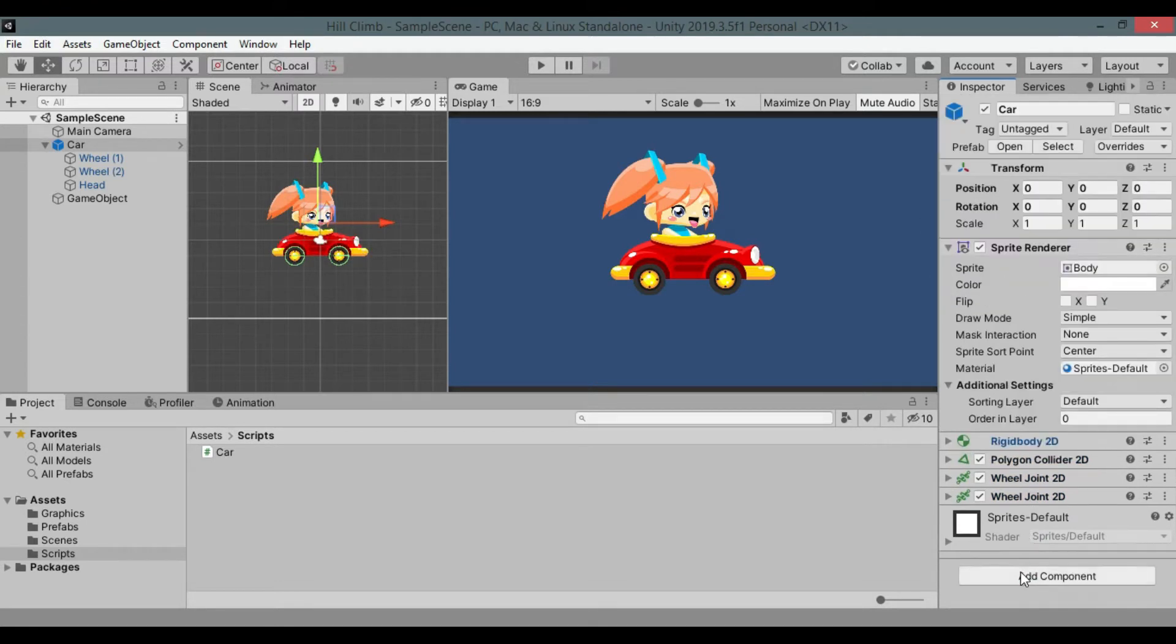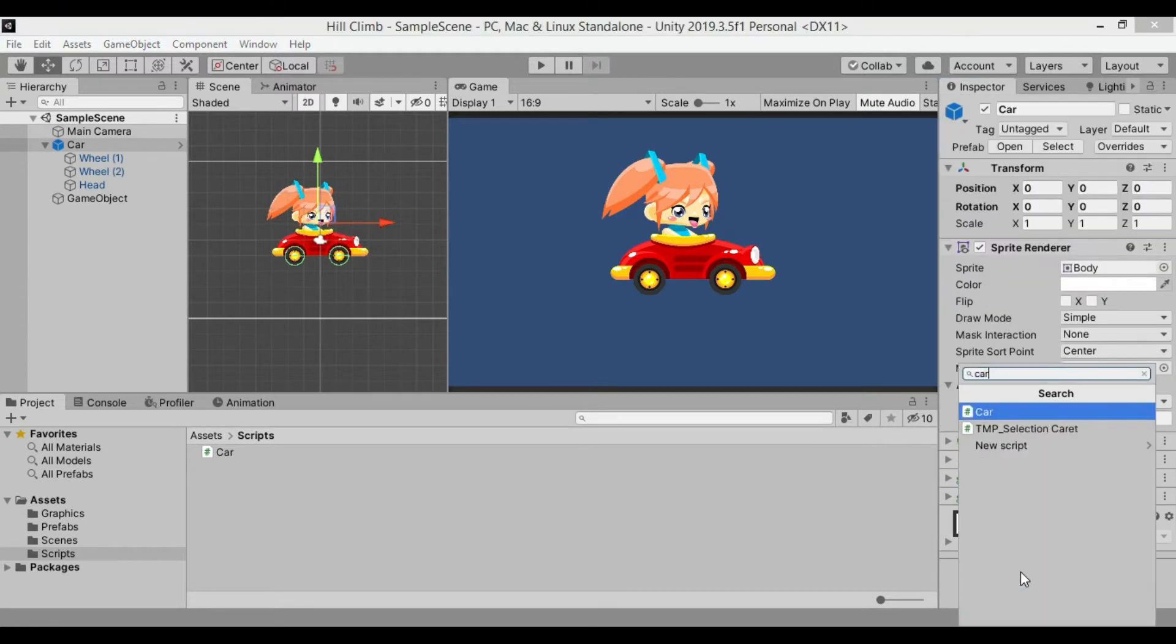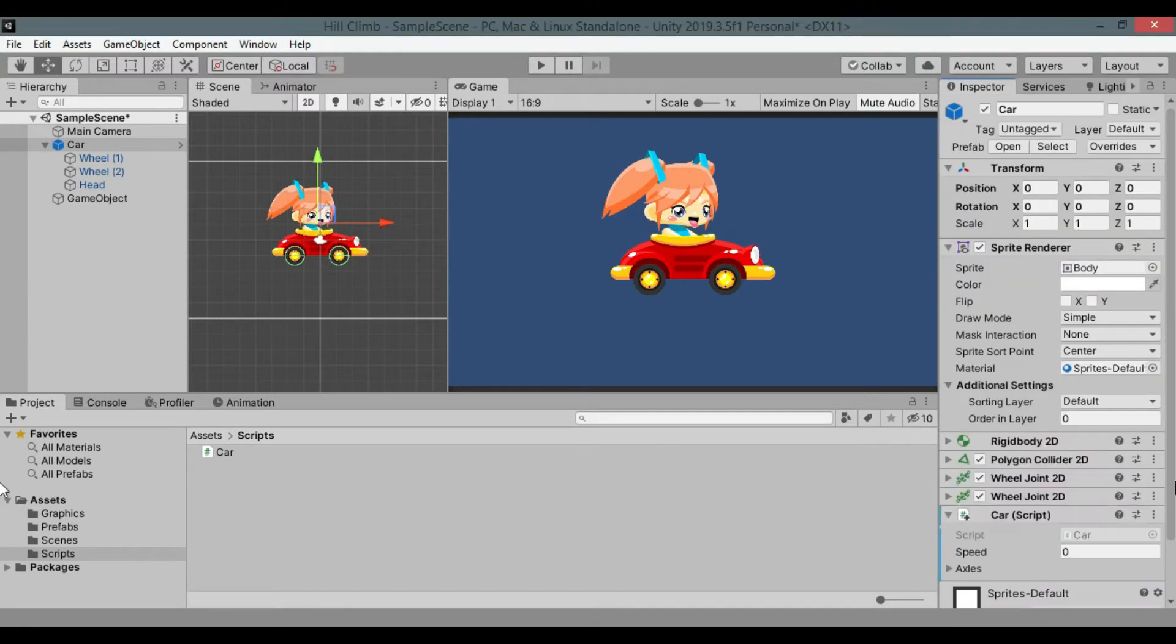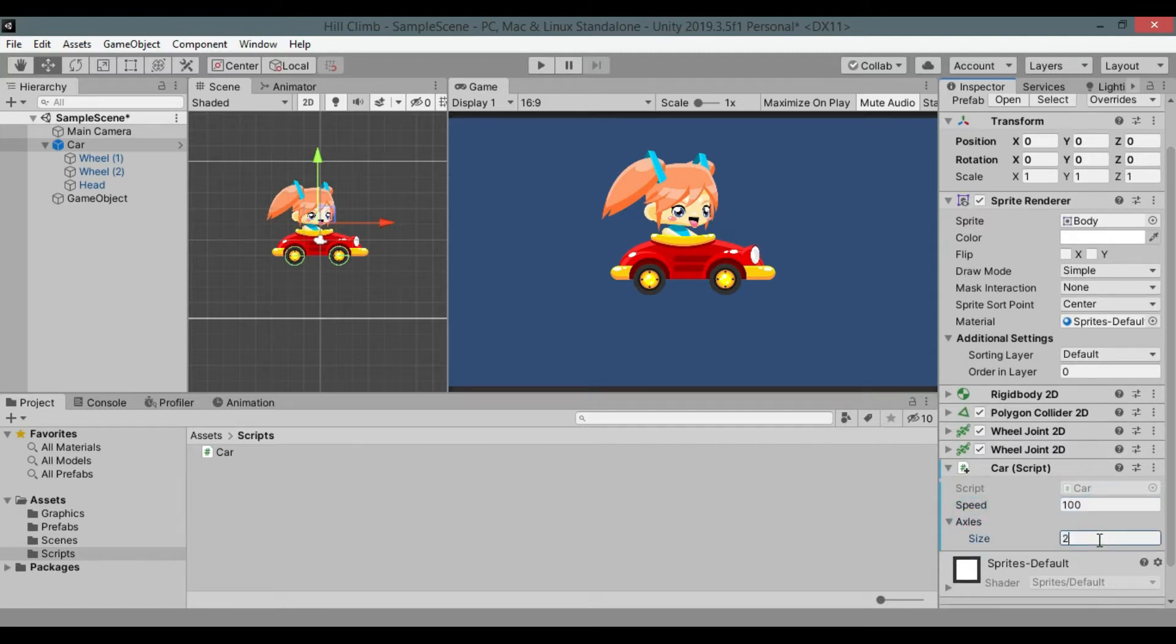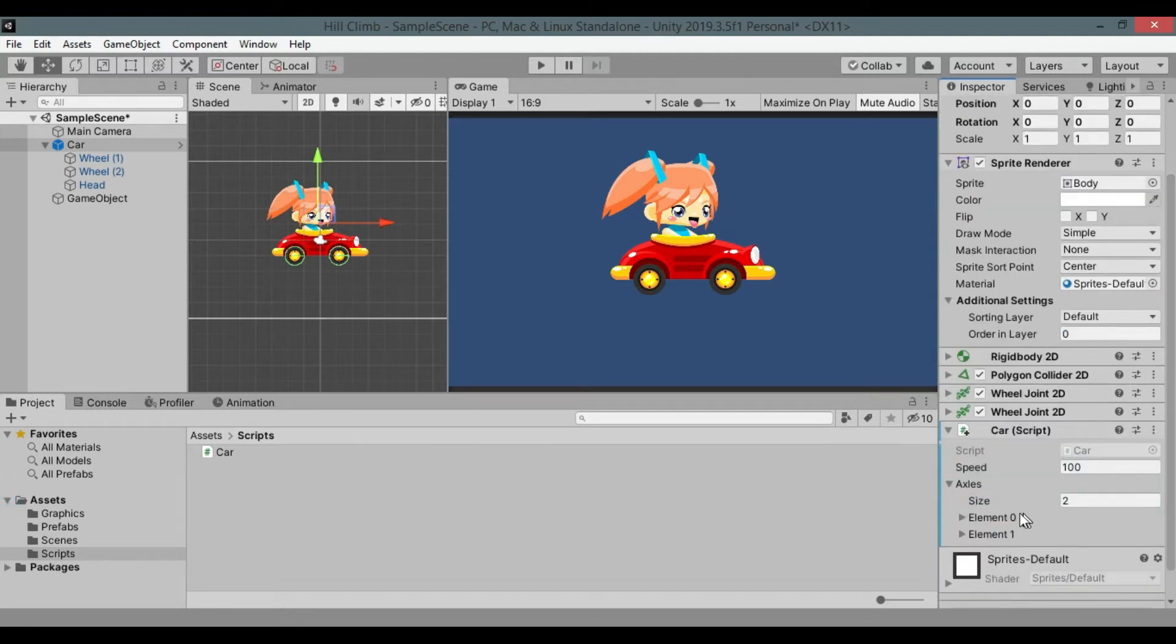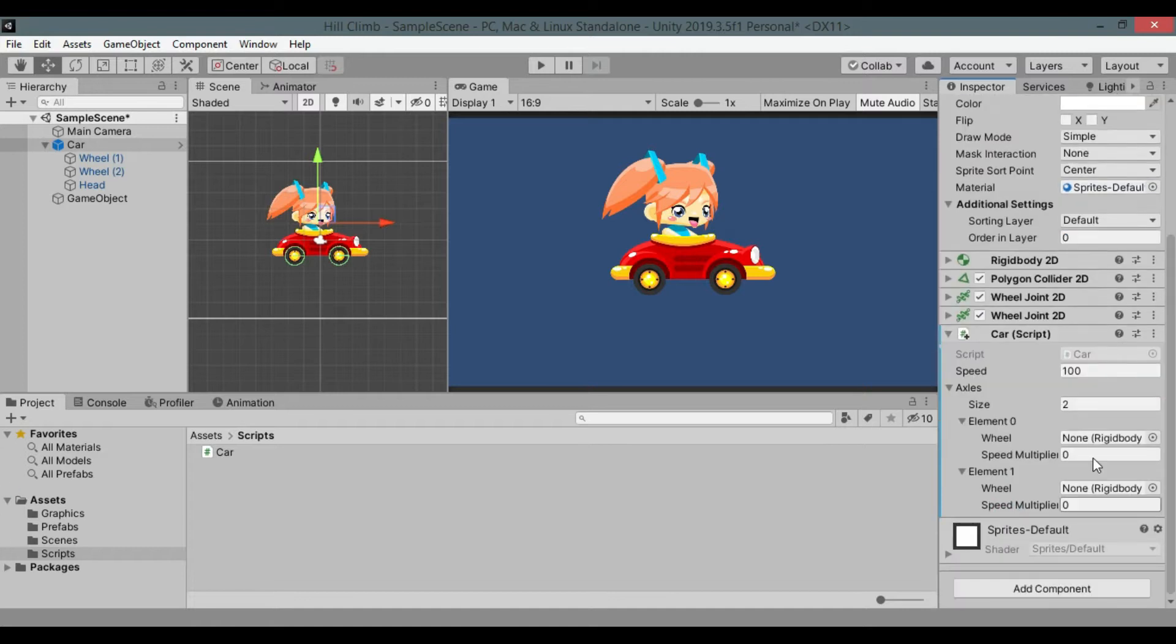Add newly created car script to the our car game object, set speed to required amount, I will set it to 100. Set axles array size to 2, set both speed multiplier to 1 for now and assign wheels rigidbodies to wheels respectively.